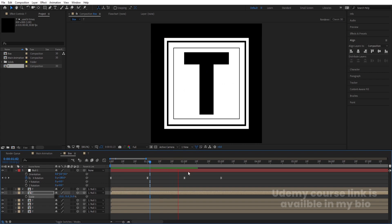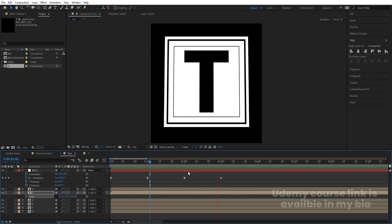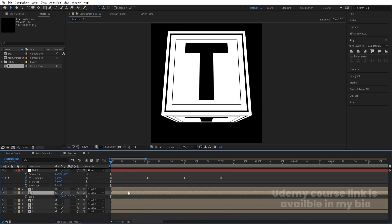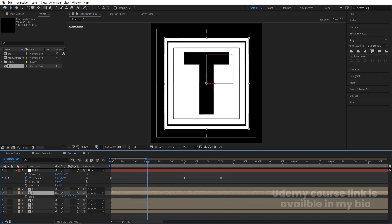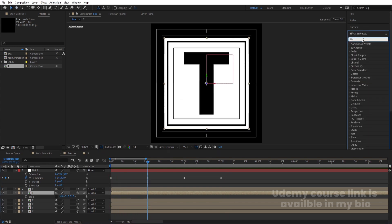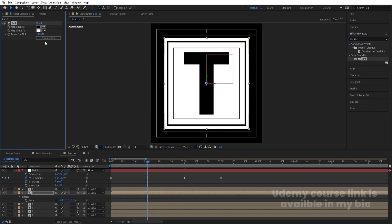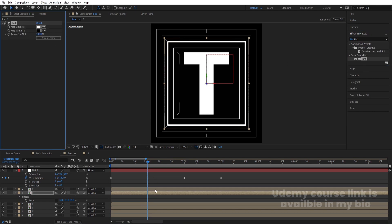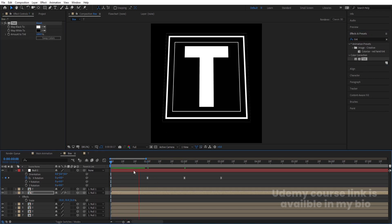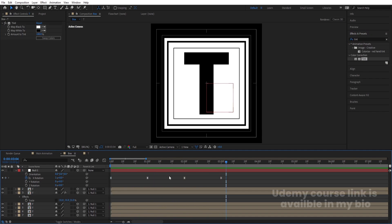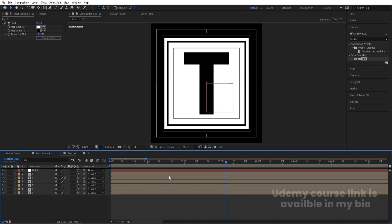We'll get the corrected animation. Now select the layer, go to the Effect and Presets panel, search for the Tint effect, and double-click to apply. Swap the colors. Now we get this kind of animation.